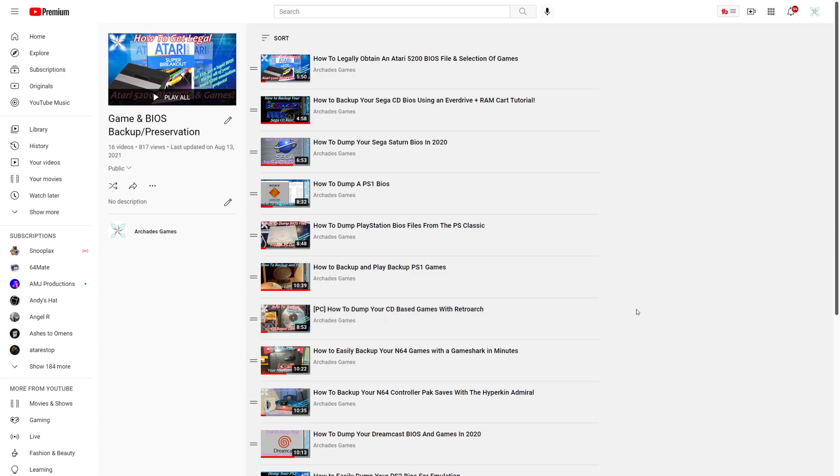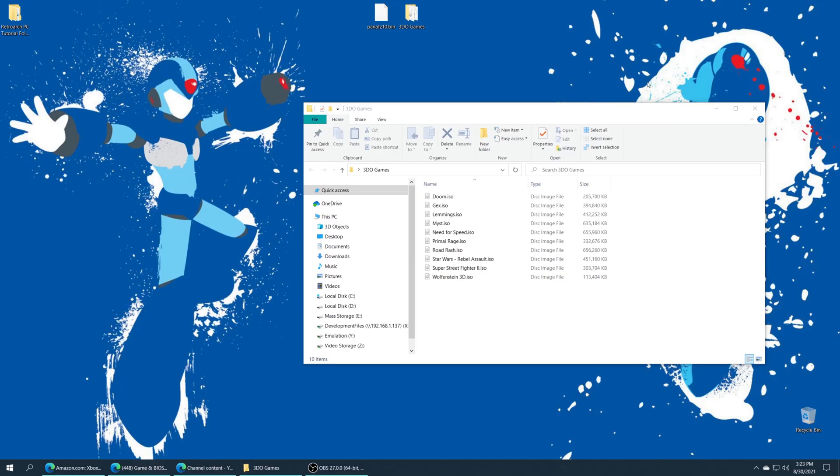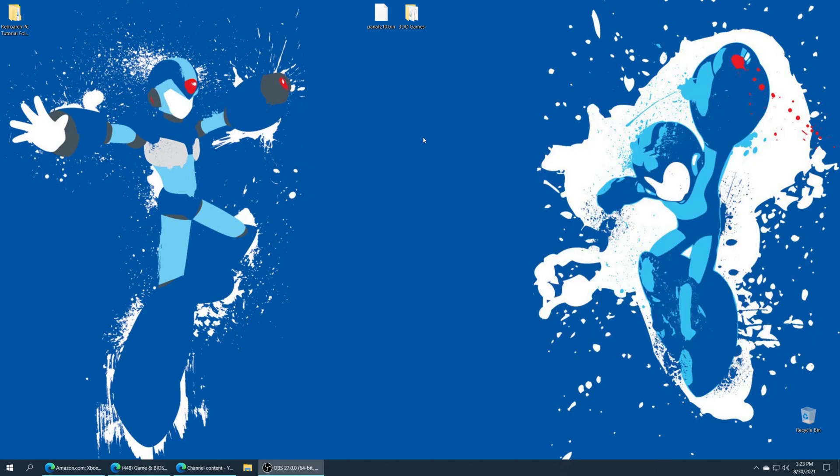Link to that will be in the description. Or of course, as always, you can resort to the shady parts of the net. Again, no illegal download links are going to be provided on this channel. But once you have a BIOS file and games sourced, we're ready to begin setting up RetroArch.